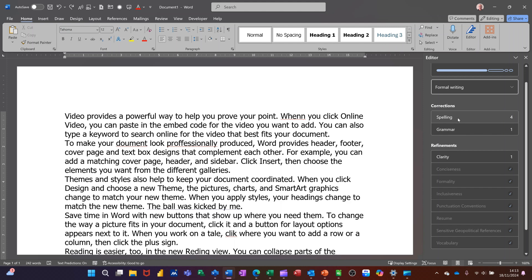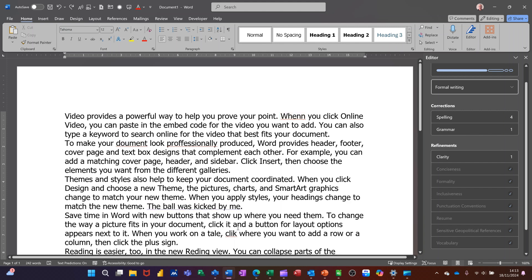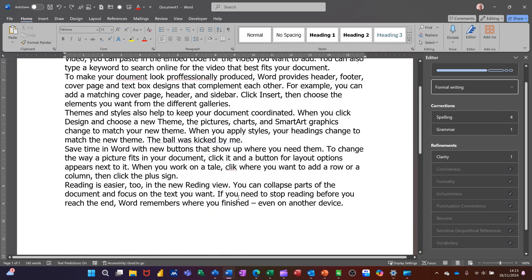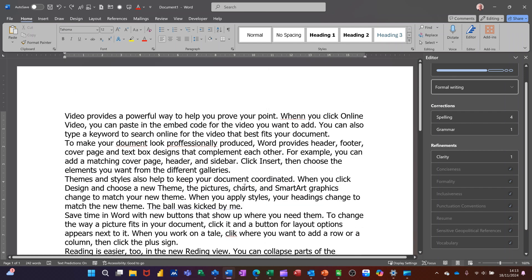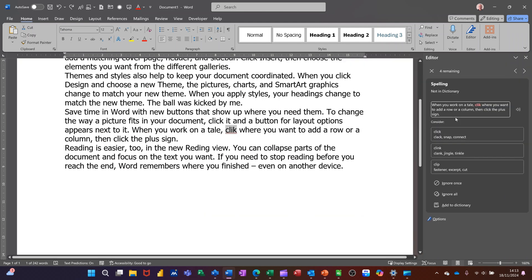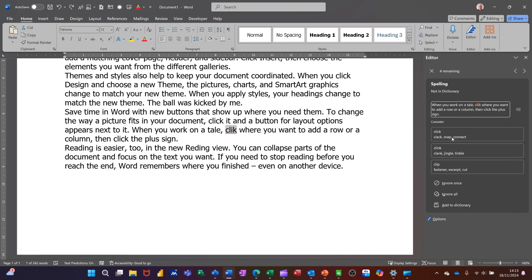So it says there are four spelling mistakes and you can see that some of these words are underlined red. As you go down through the document there's four of them underlined red. Now you can either go through this option by clicking on spelling and it will give you the correction. So because my cursor was down here it's jumped to the bottom.